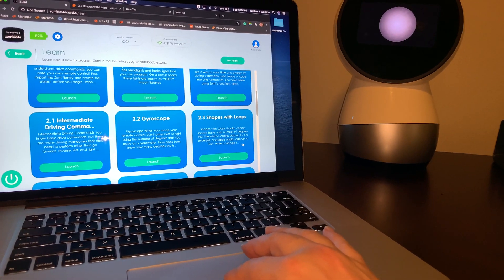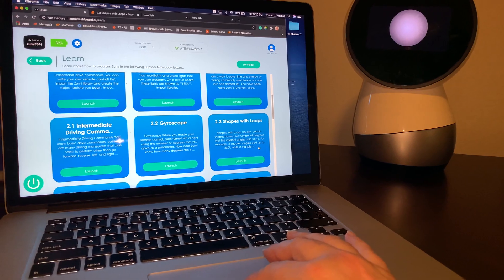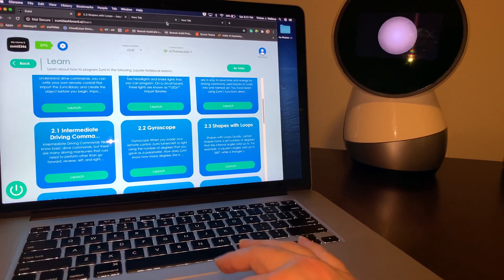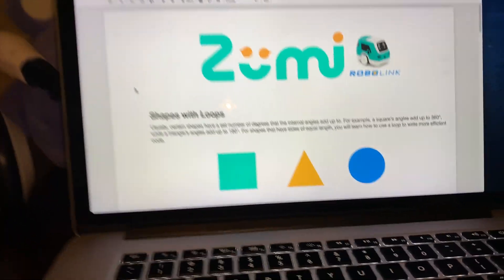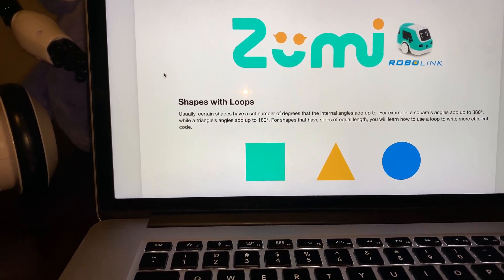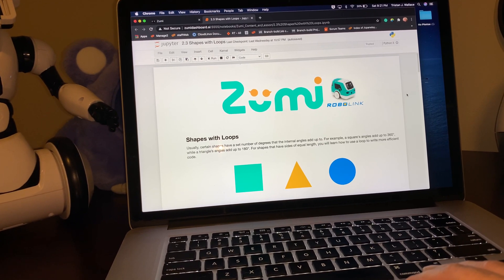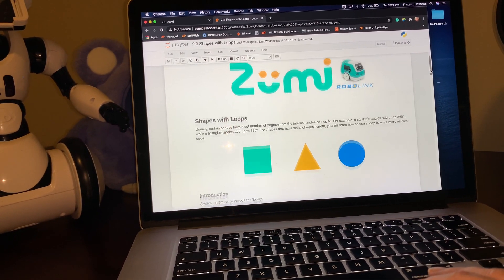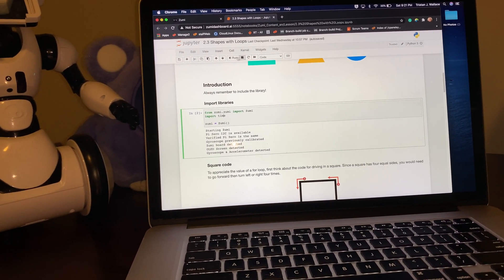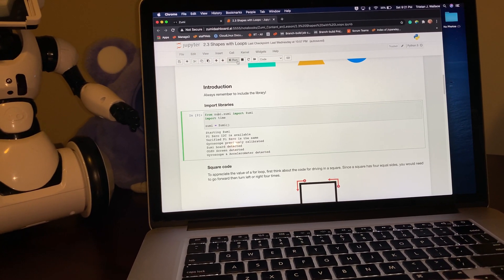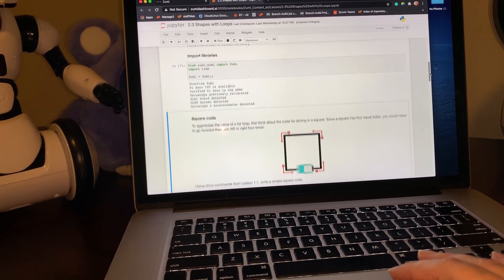Certain shapes have a set number of degrees that the internal angles add up to. For example, a square's angles add up to 360 degrees, and a triangle's angles add up to 180. For shapes that have sides of equal length, you will learn how to use a loop to write more efficient code. So the first thing we're gonna do is import the libraries as always — just go within the block and do run.